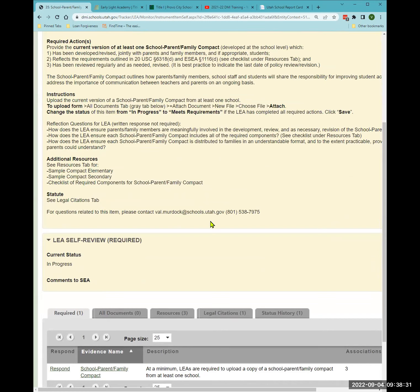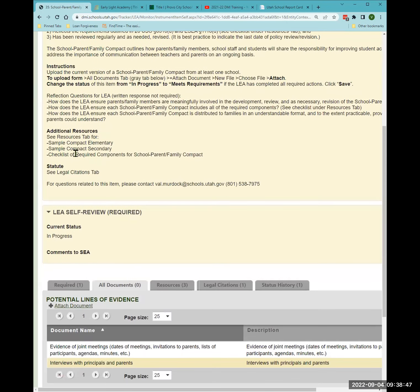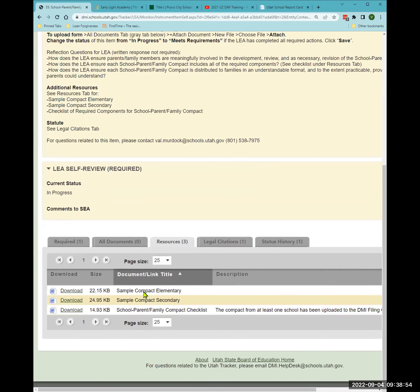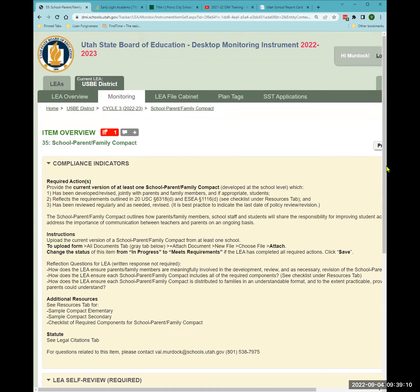Every single item has my contact information — so if you're on any item and have a question, you don't have to search for it. Under the additional resources tab, there are three resources: a sample compact for elementary level, a sample compact for secondary level, and a checklist of the three required components of the compact. The rest of the compact content is up to you as a school community, and parents should be involved in its development or revision.